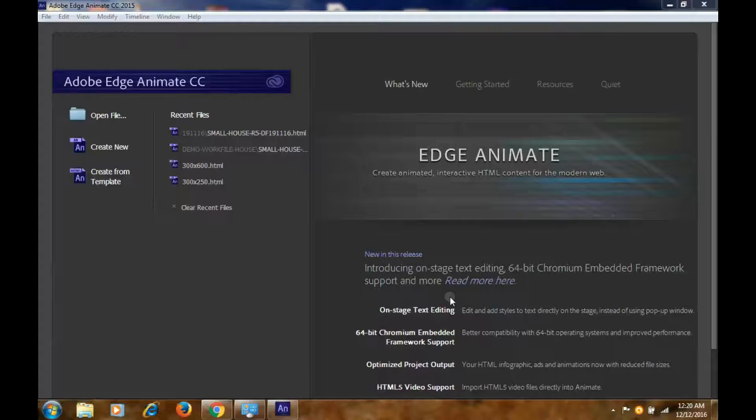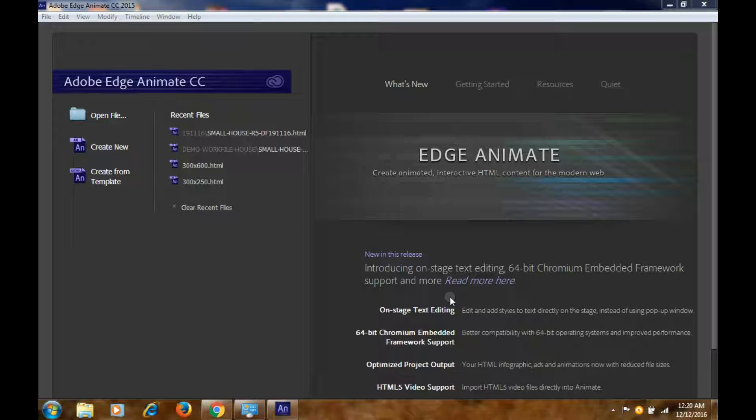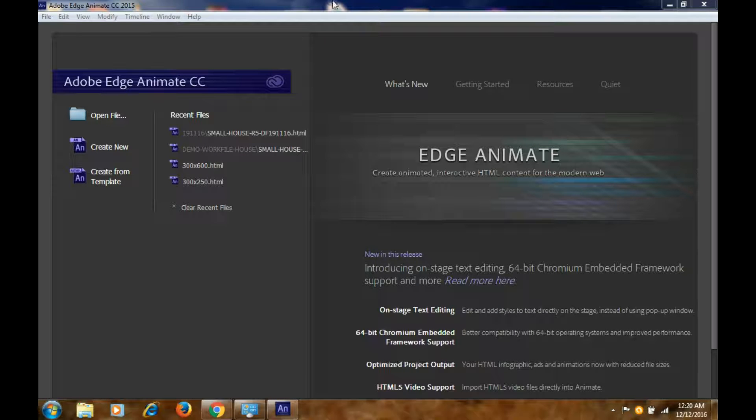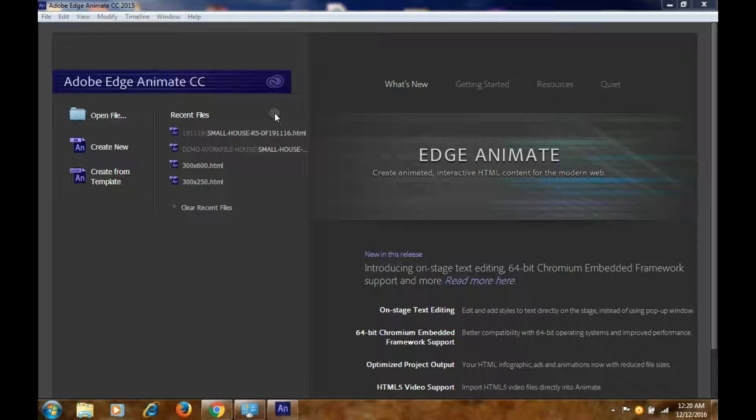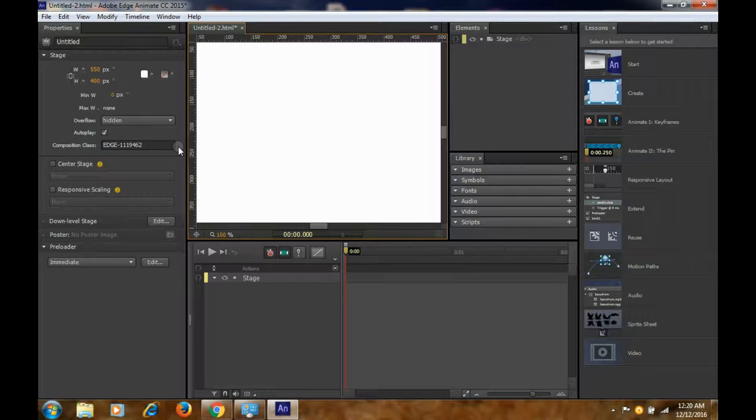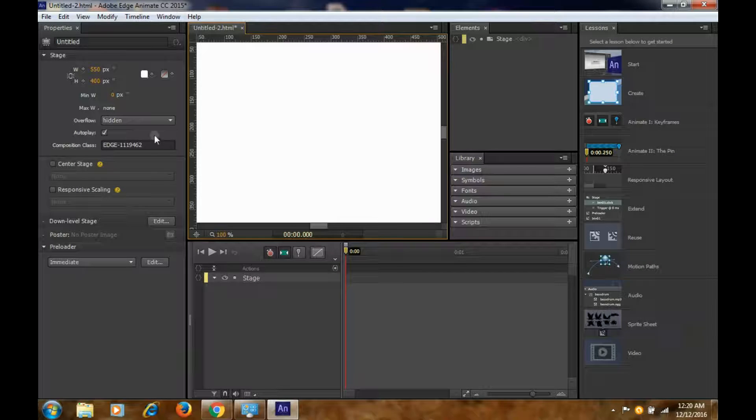Hi, today we are going to learn how to create an HTML5 banner for Google Display Network using Adobe Edge Animate. So this is Adobe Edge Animate. Let's start, let's go to create new. This is our dashboard.